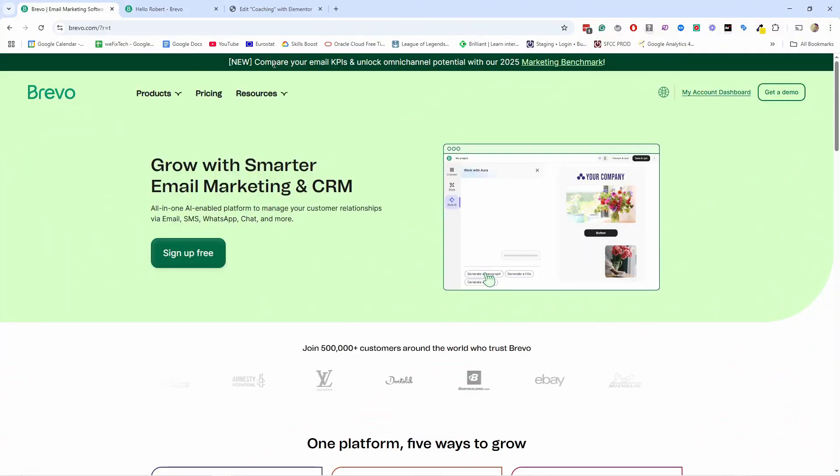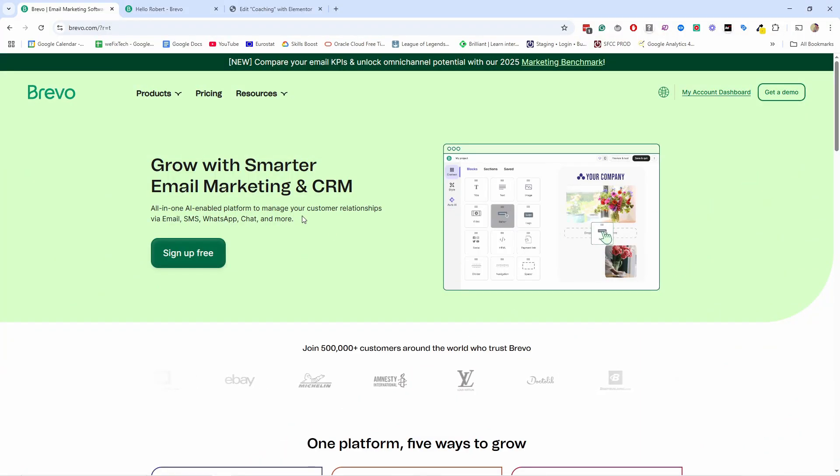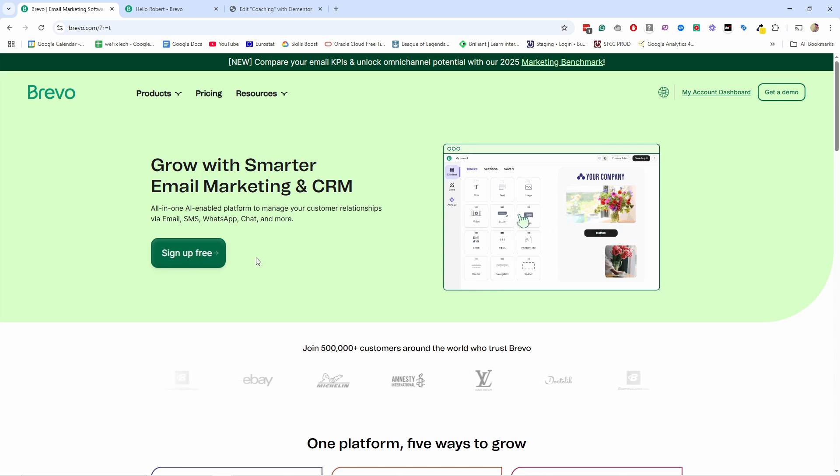So let's get started by going to brevo.com. And by the way, Brevo is also the sponsor of this video. If you don't have a Brevo account yet, then sign up by using my link, which is down below in the description, and you will save 50% on Brevo starter and business plans for the first three months on an annual subscription. There's also a coupon code down there.